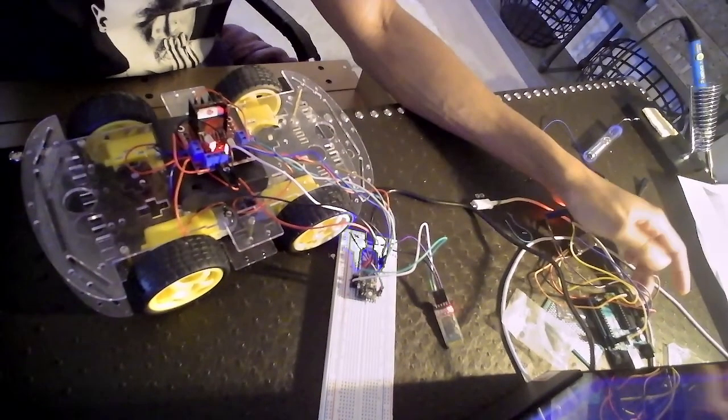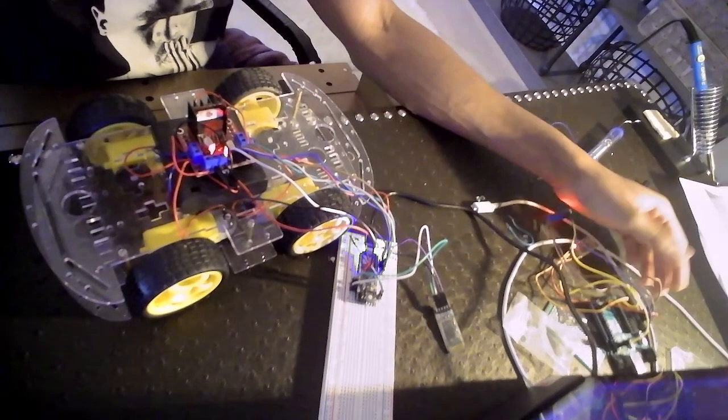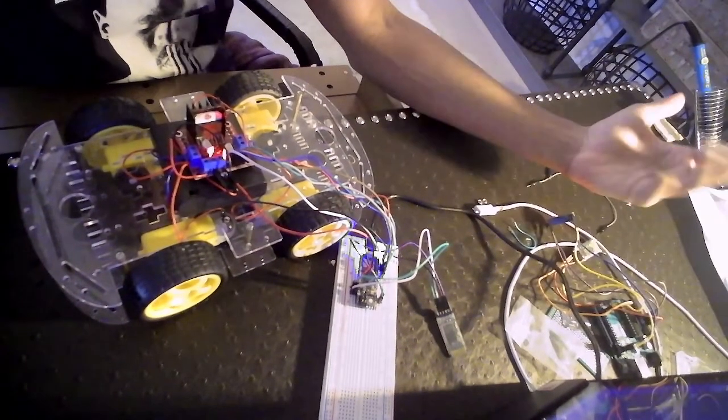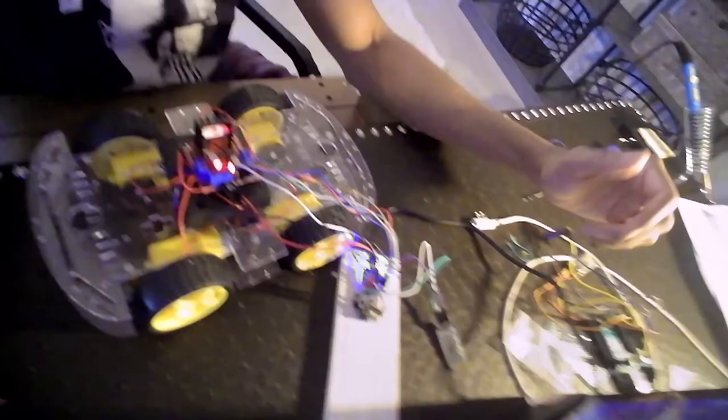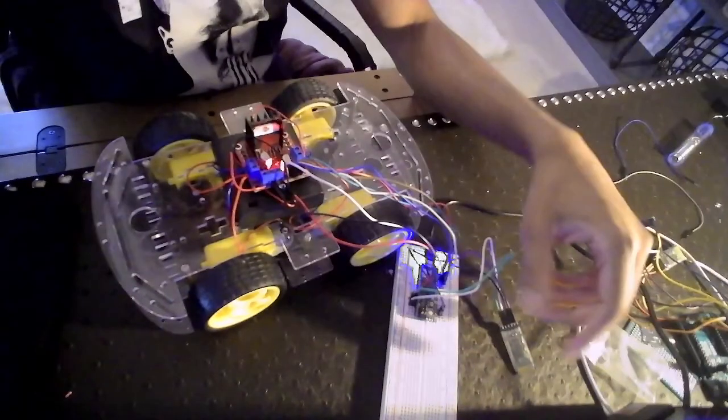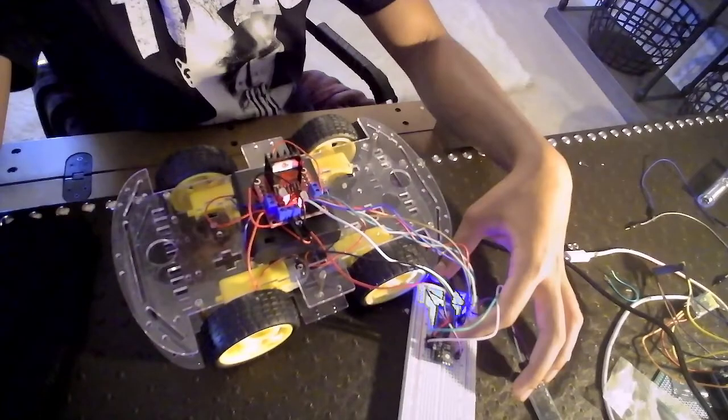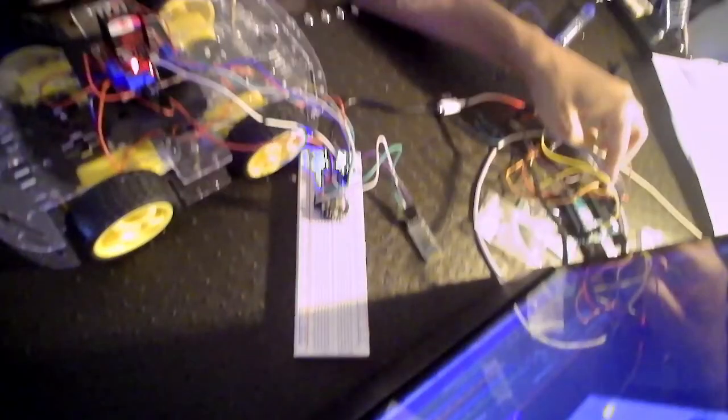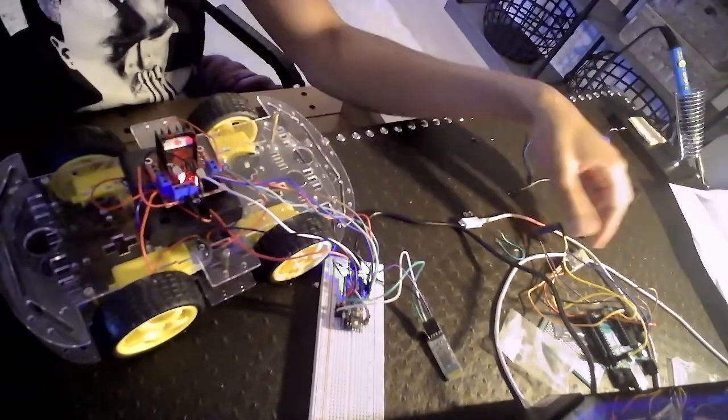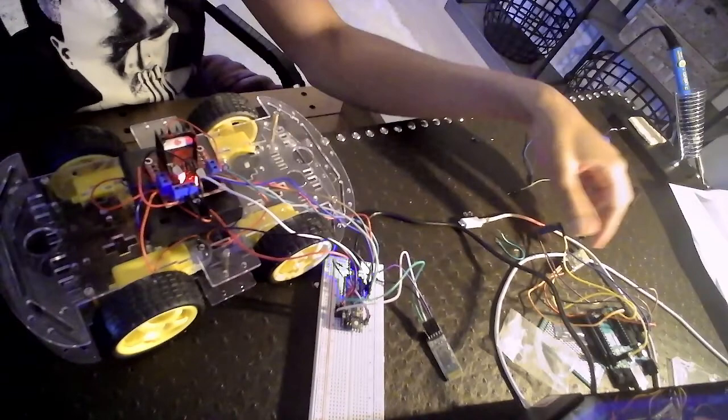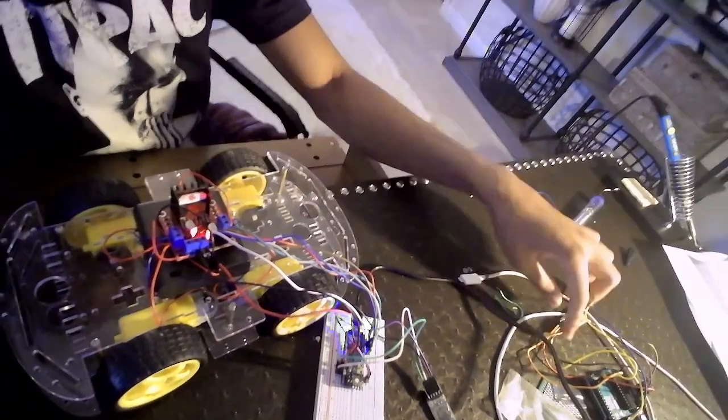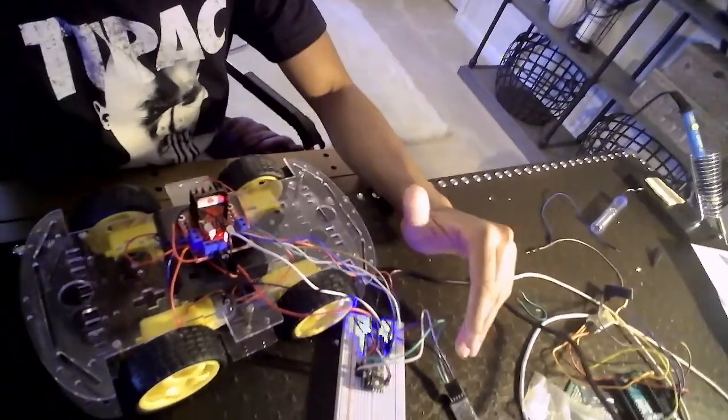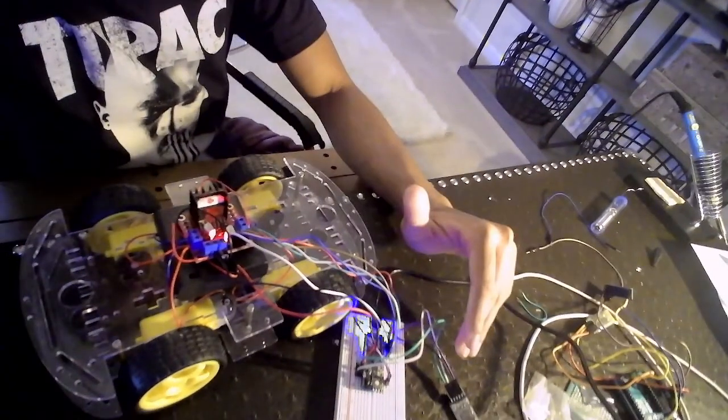This is my Arduino Uno. My Arduino Uno is basically the control for everything. I have an Arduino Micro and an Arduino Uno. My Arduino Uno is connected to my accelerometer and my Micro is connected to my car.